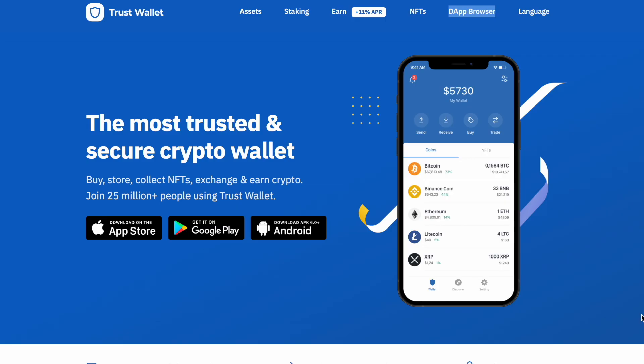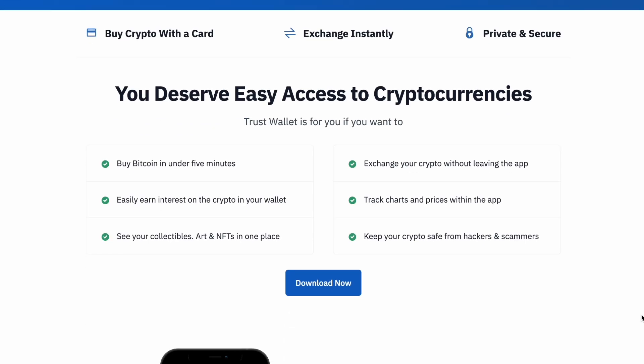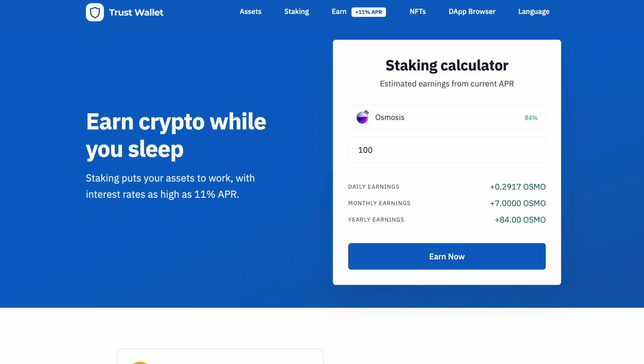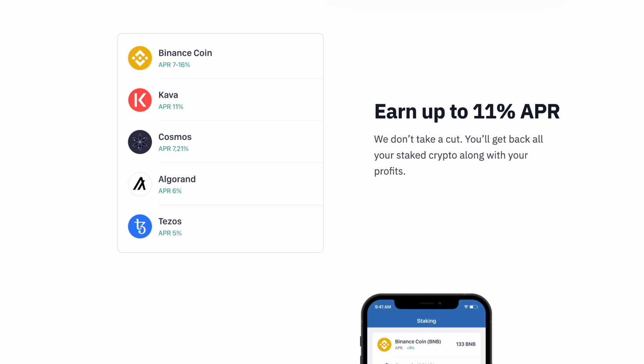So first of all, what is Trust Wallet? Trust Wallet is the most trusted and secure crypto wallet. You can buy and sell cryptocurrencies, hold and receive NFTs, stake, and buy and sell cryptocurrencies with a credit card. There are actually over 25 million users on the application, and Trust Wallet is safe and secure — there's actually no KYC in place.